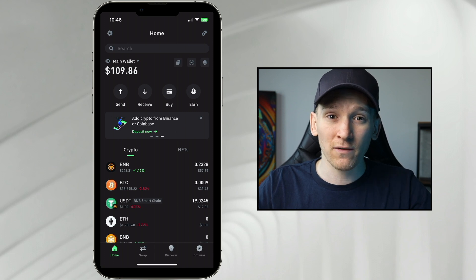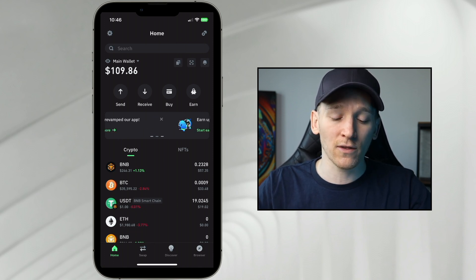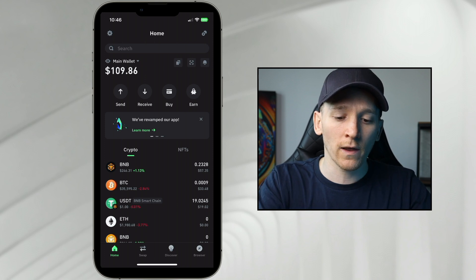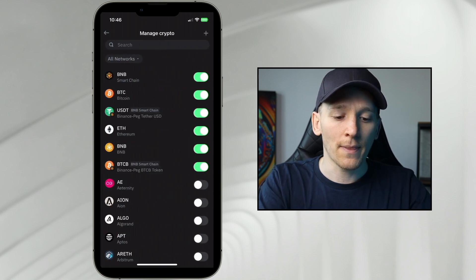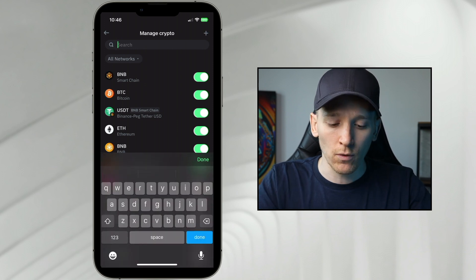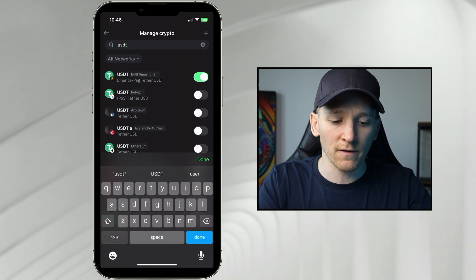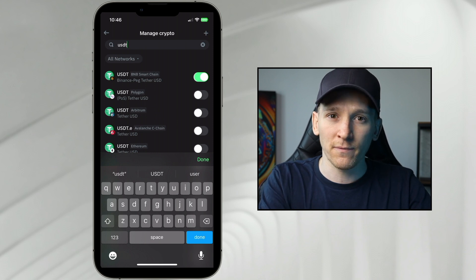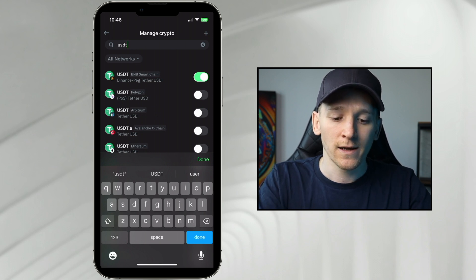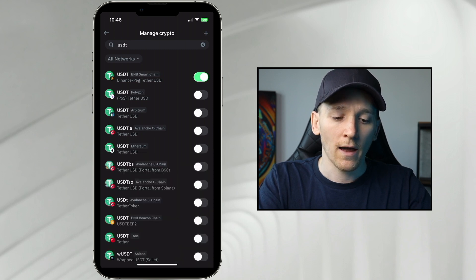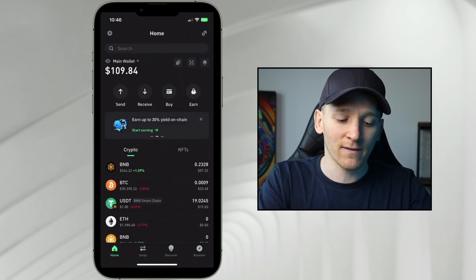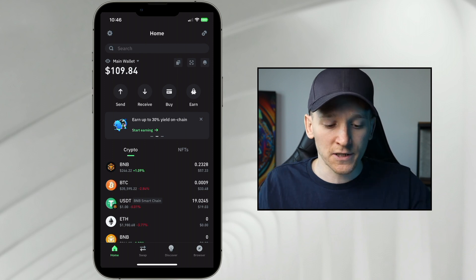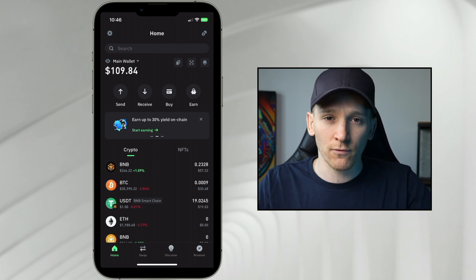Now, if you've done that swap and you can't see the asset that you've just traded into, go up to the top right of Trust Wallet, click this, and then go to manage crypto and search for the asset that you know you just bought. So for me, it's USDT. So I'm going to search for that. And you can see the one at the top is on the BNB smart chain, which is what I wanted. Just toggle this on. And then when that's on, that goes as a part of the list in your main page. So I just swapped BNB coin for Tether, and it's right here.